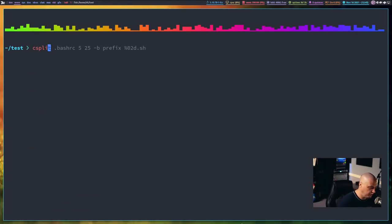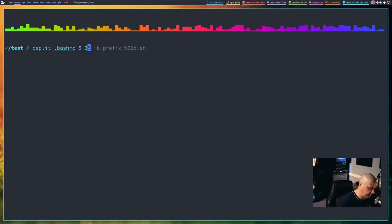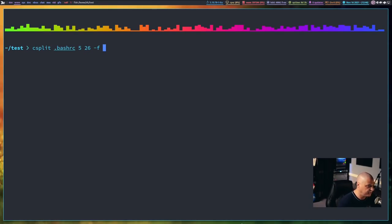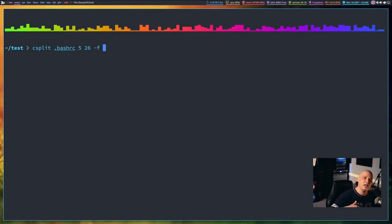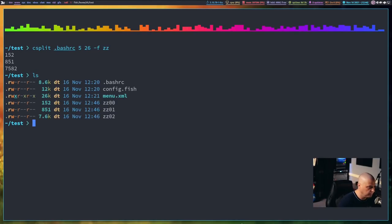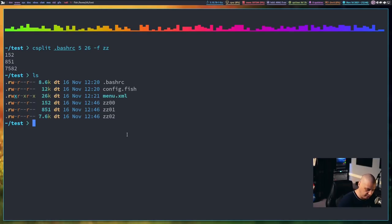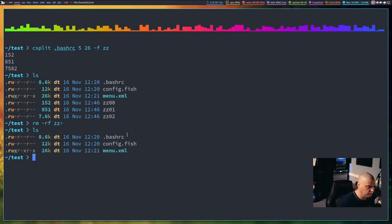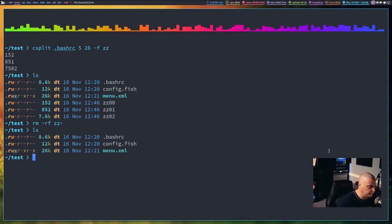And one other cool thing you could do is if I wanted to split my bash rc on lines five and lines 26, and then I could give it the dash f flag, and the dash f flag allows you to set a prefix. And maybe I want the prefix instead of being xx to be, I don't know, zz. And if I hit enter, and I do an ls, you see our outputted files here, zz00, zz01, zz02.